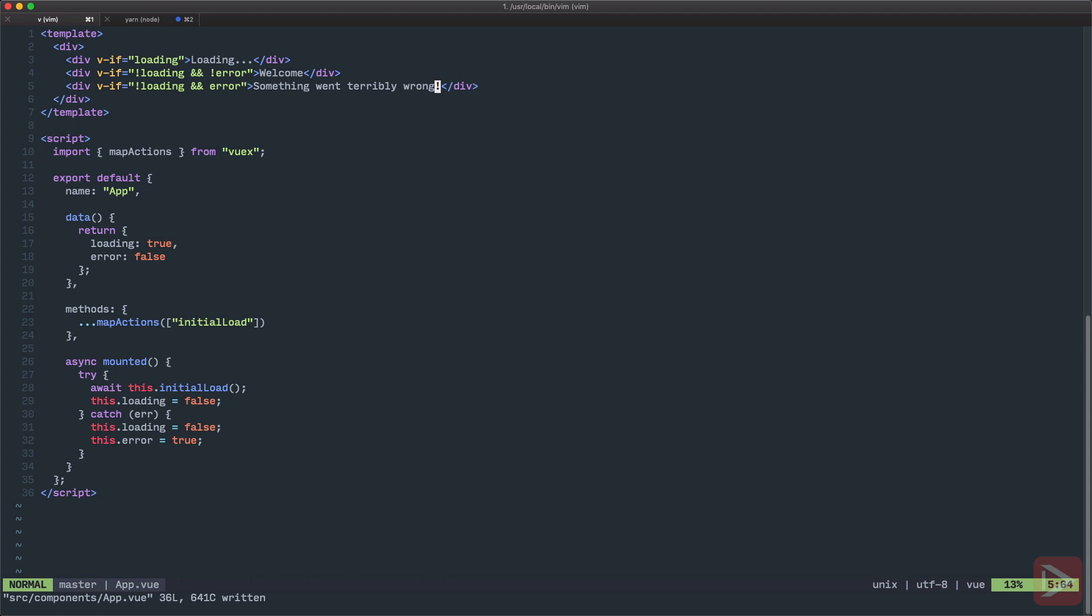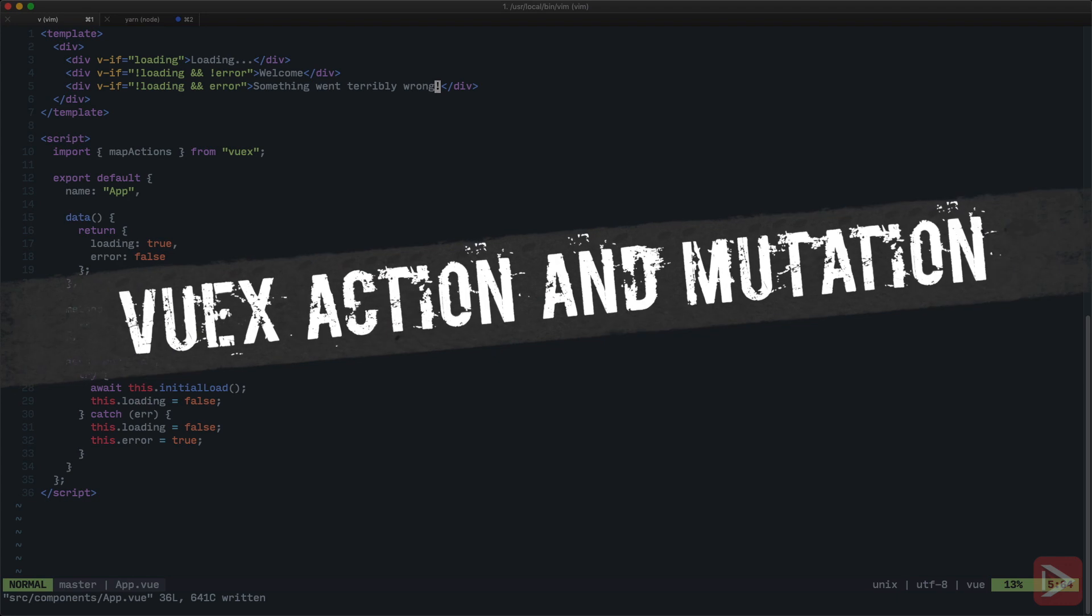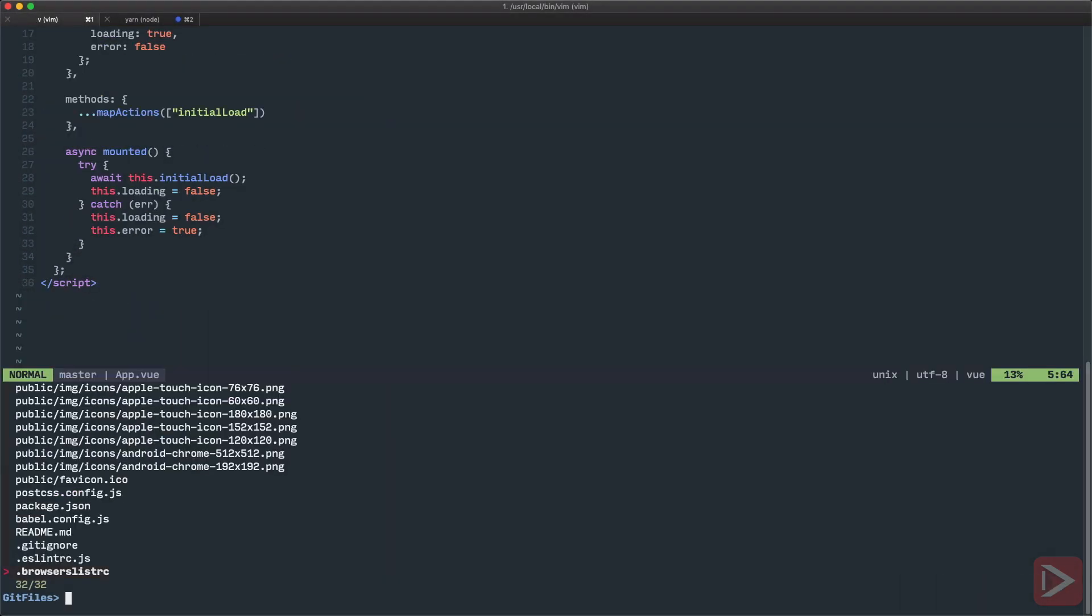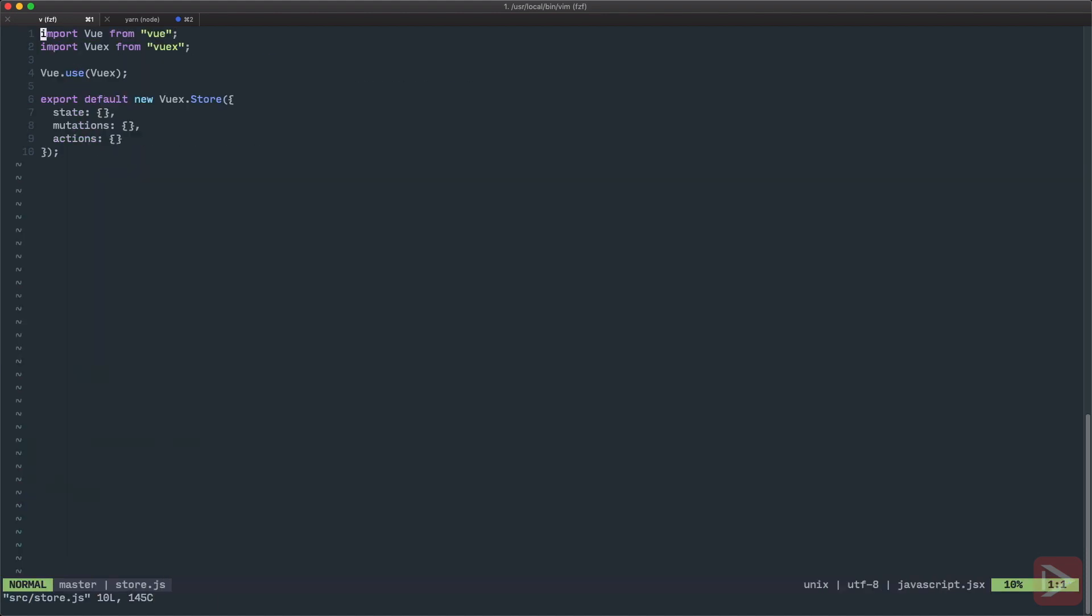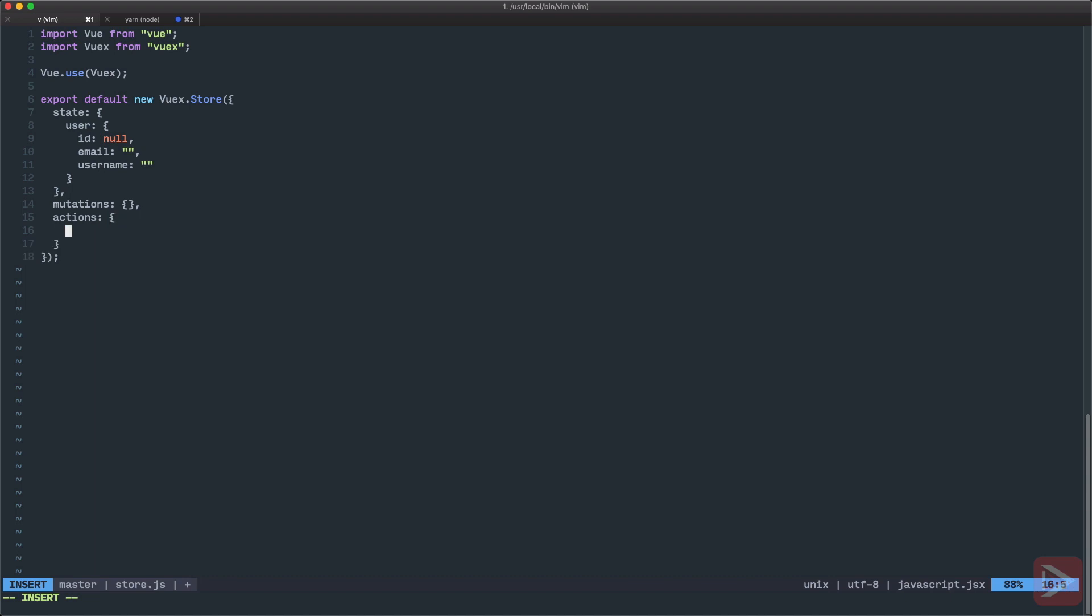Now we need to implement this initial load action. Let's go to the store. Usually what I prefer to do, and what I will do in this project as well, I store all entities in their separate modules, but the user model I usually store in the root of the state. That's why we're going to edit it here in store.js. Let's define this user object. It will have id that is null, email which is an empty string, and username which is an empty string as well.